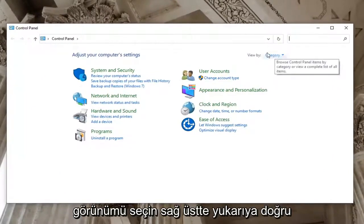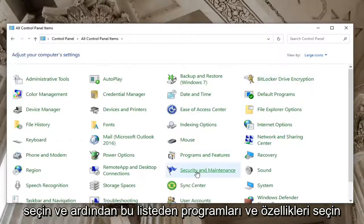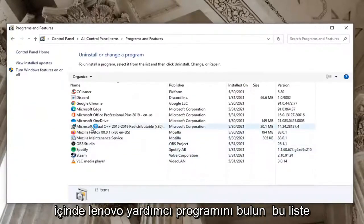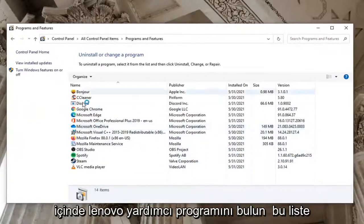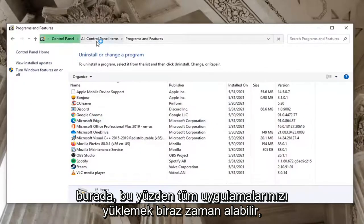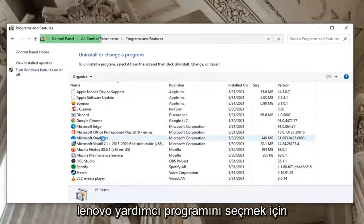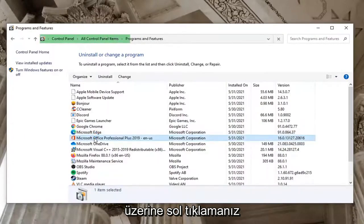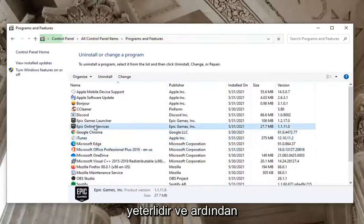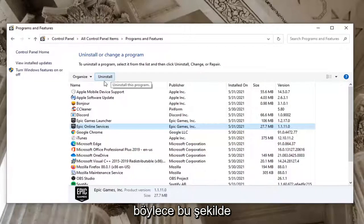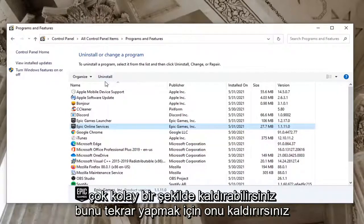Select the View By option at the top right, select Large Icons, and then select Programs and Features from the list. Locate the Lenovo Utility in this list — it might take a moment to load all of your applications. Left click on it to select it and then select the Uninstall button.